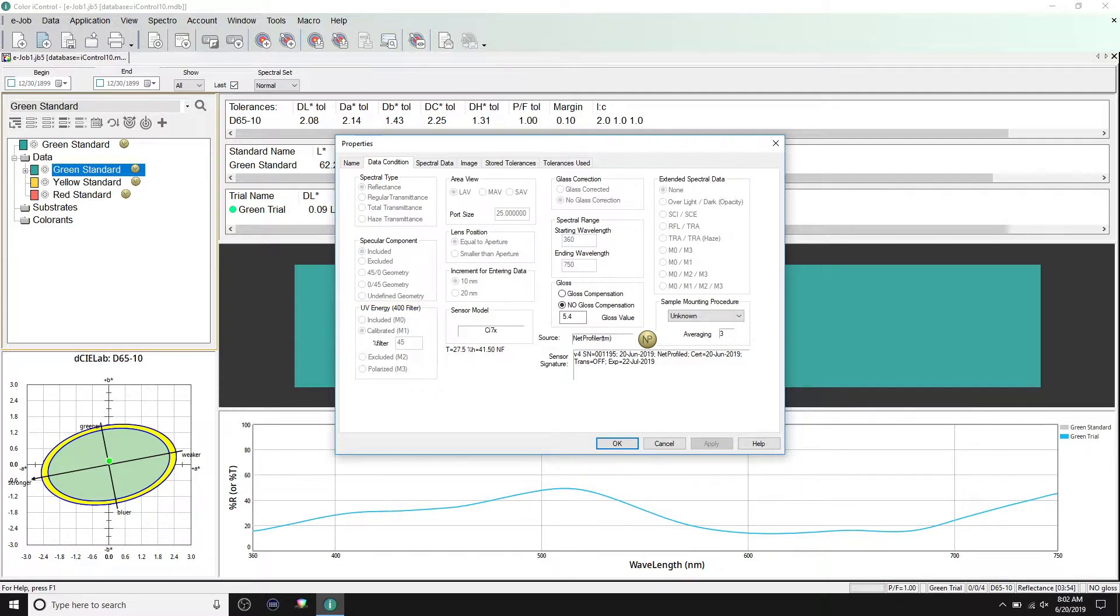UV energy displays the information about the position of the UV filter. For the calibrated option, the percent of UV energy being filtered at the time of measurement will be shown.